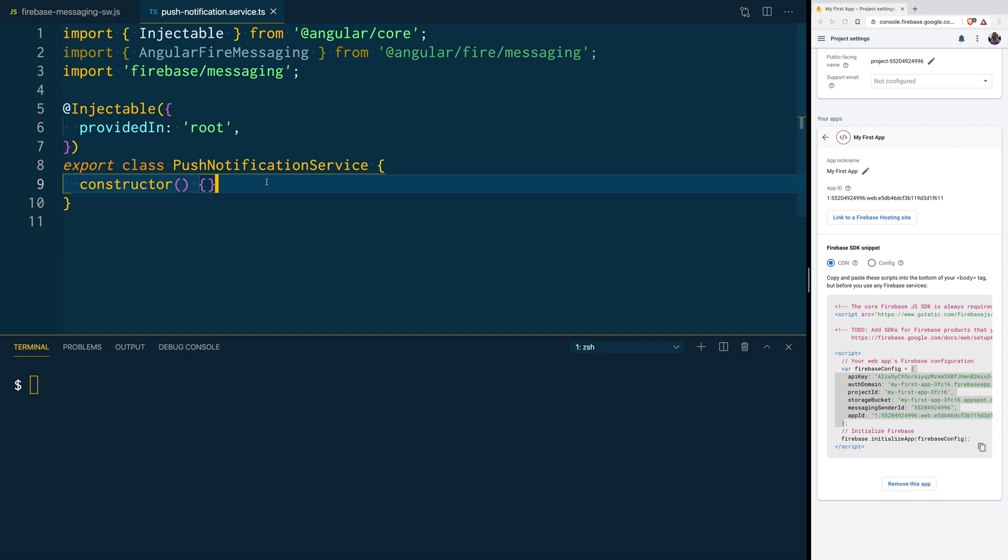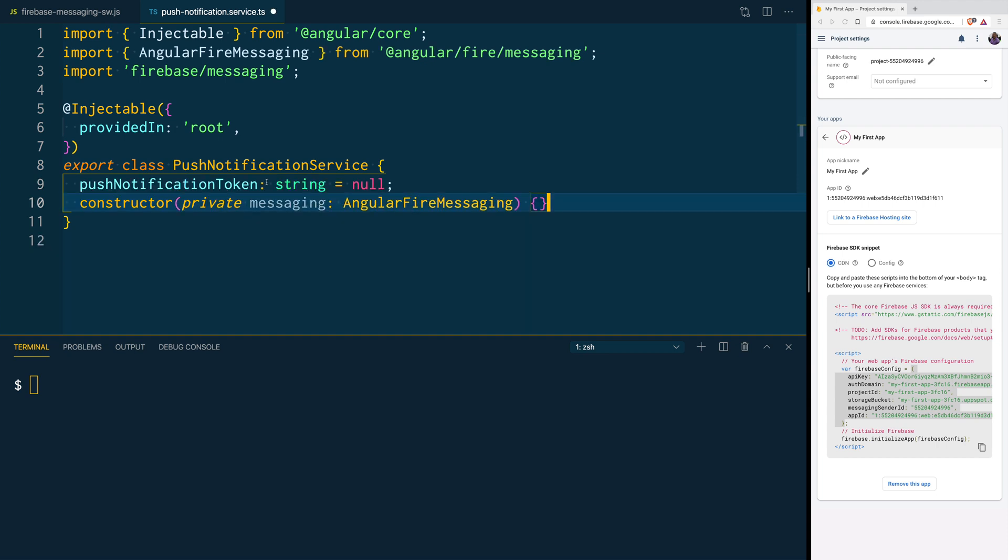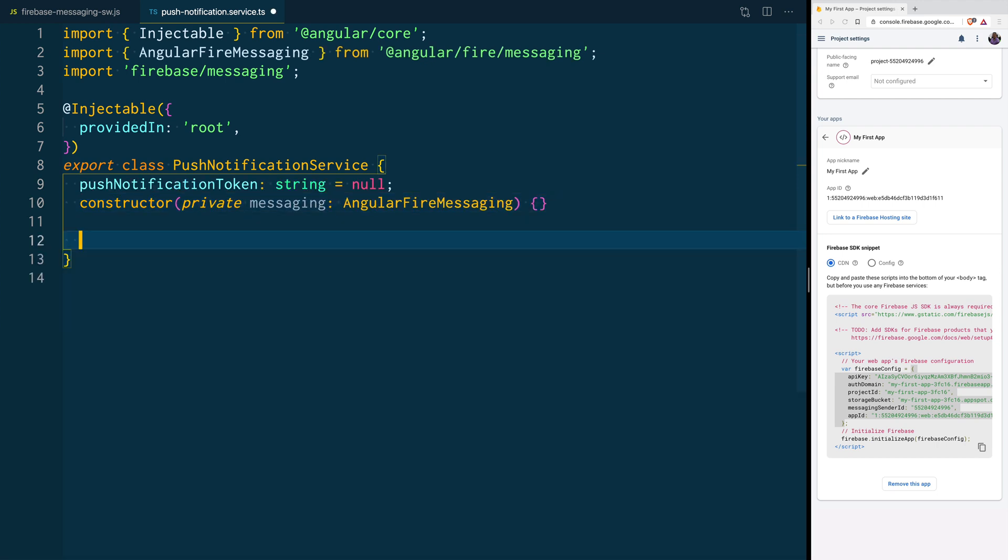Here, we are going to create a class variable to store our Push Notification token, and we are going to inject the Angular Fire Messaging service to our constructor.